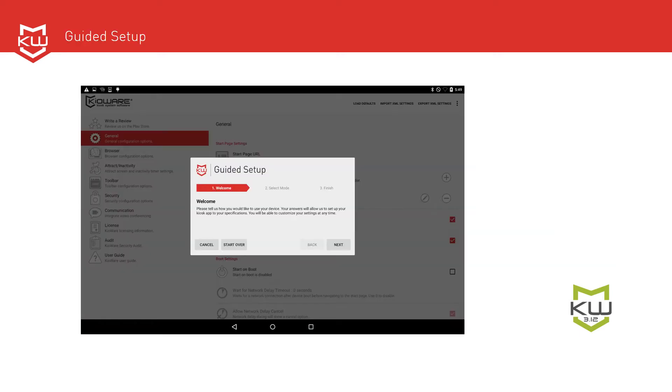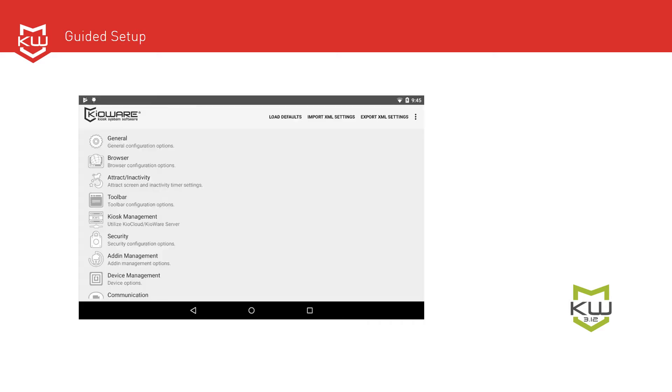The guided setup helps new users quickly and easily configure KioWare. If you're updating KioWare for Android from an existing version, you won't see or have a need for the guided setup. To access the guided setup, just open the KioWare for Android configuration tool. The guided setup launches automatically the first time you open the config tool, and after that can be accessed from the menu at the top right.